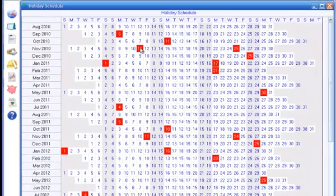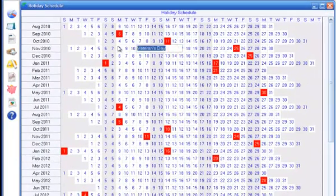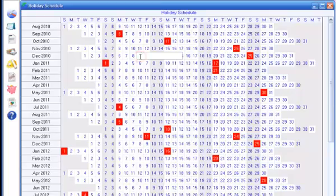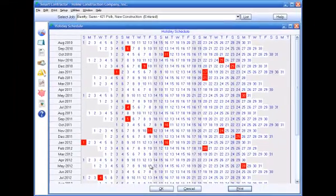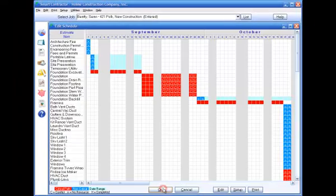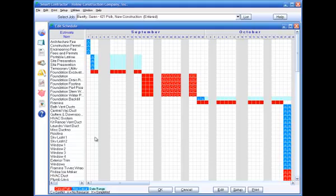You can remove any of these and add any others. Holidays set up in the holiday schedule are automatically grayed out in the job schedule.